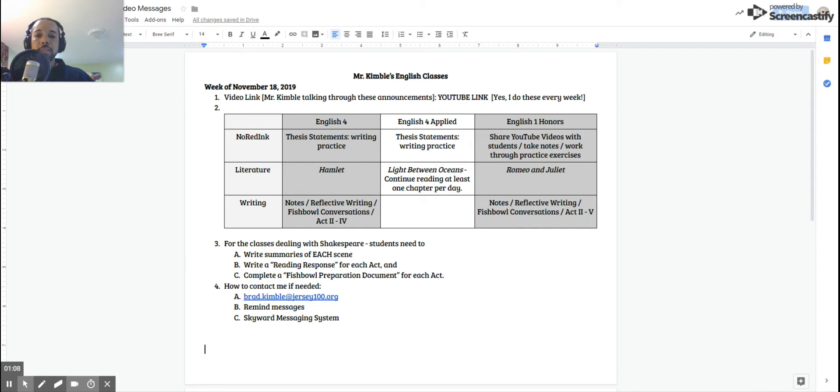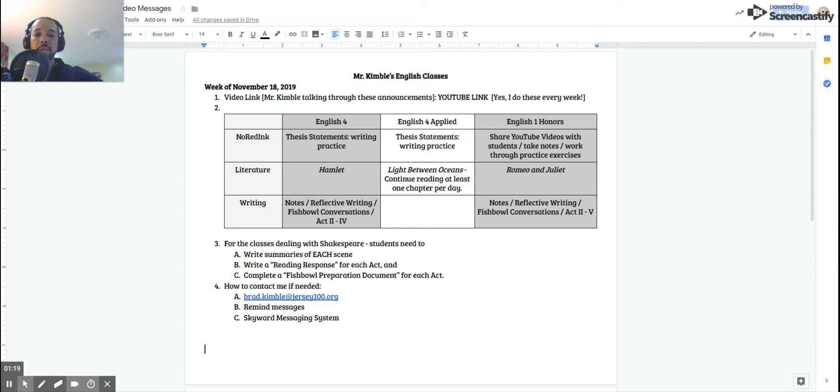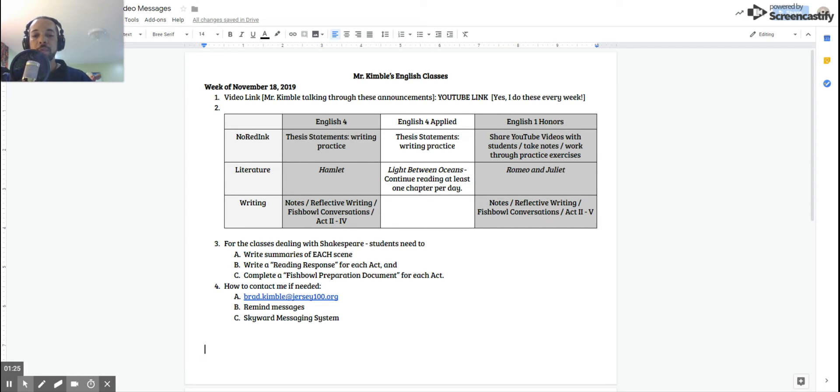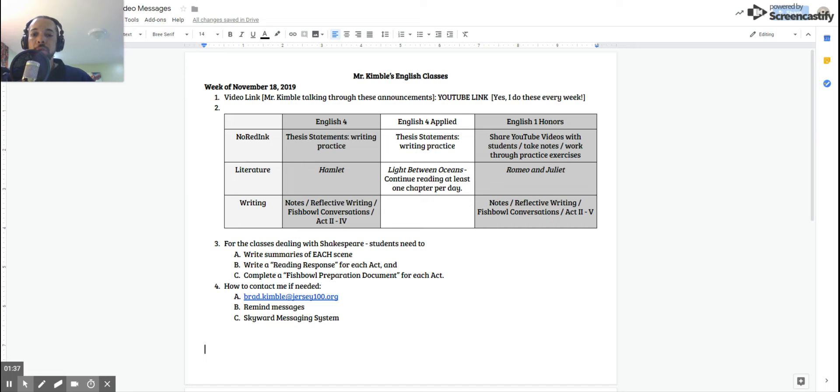For my senior applied class, you are also continuing with your thesis statement practice. Yours is also opened up this week, so you will continue to write a thesis statement with a given prompt this week. We're also going to be doing a lot more reading this week and also releasing a little bit of that responsibility to you. Over this past weekend, you were supposed to read chapters 10 and 11, so we will start tomorrow with chapter 12. That's Monday.